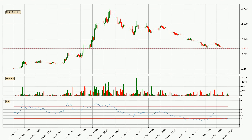Jumping to the hourly relative strength index, the current hourly RSI of 30 is in the lower region, which means that the price is oversold and a rebound or some kind of consolidation is possible.